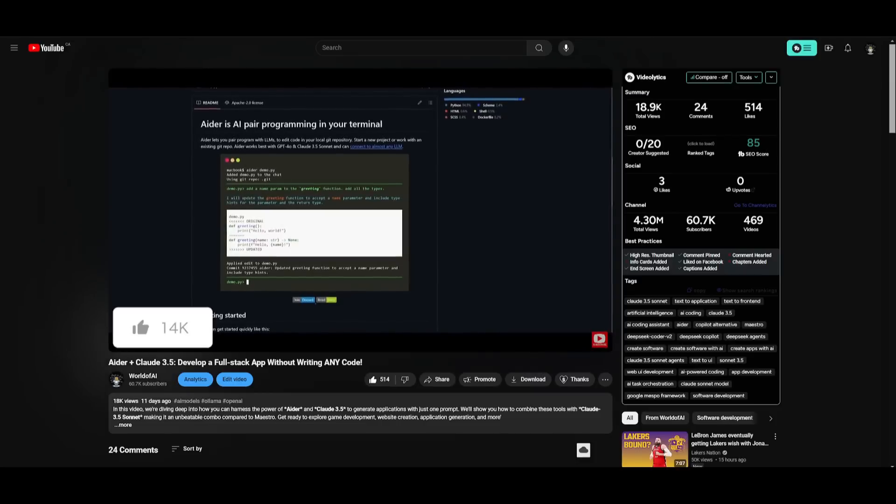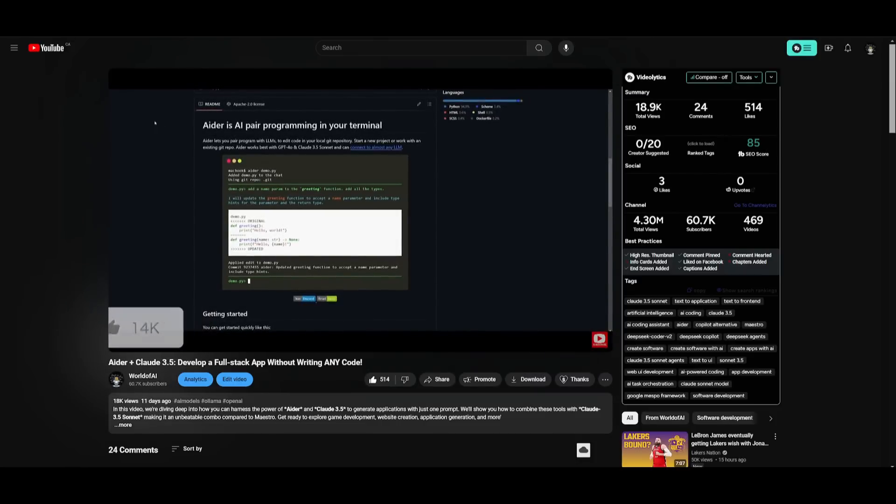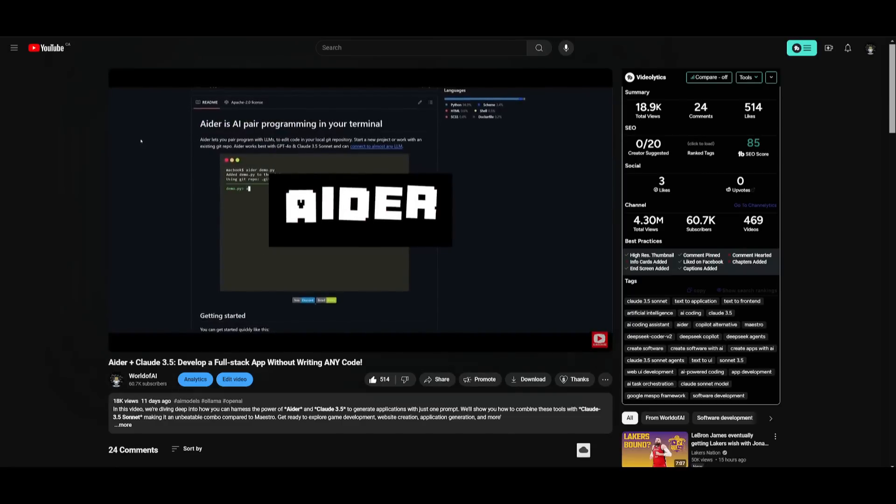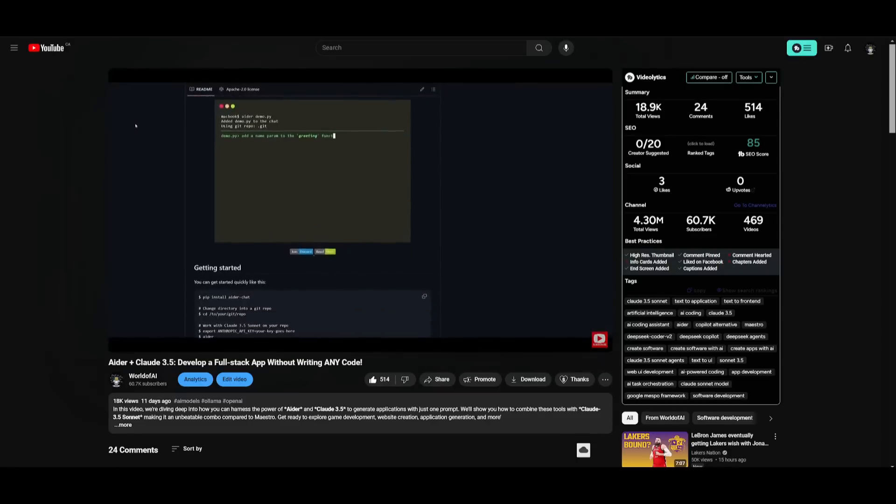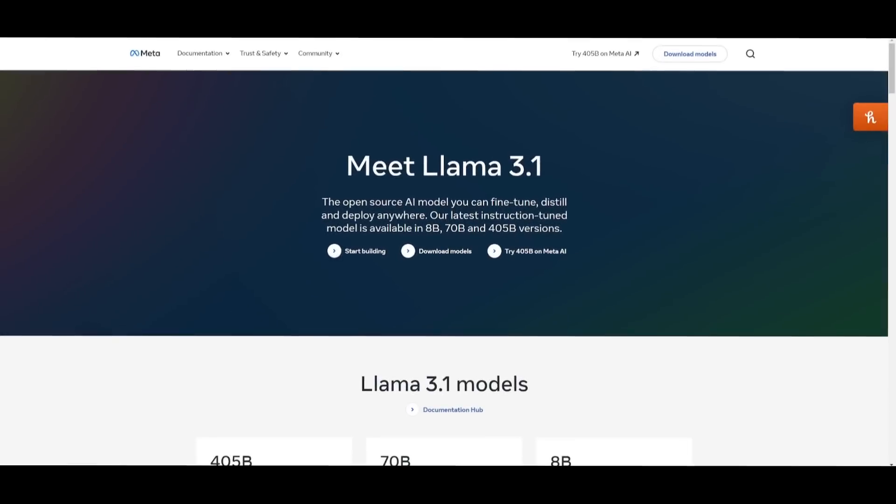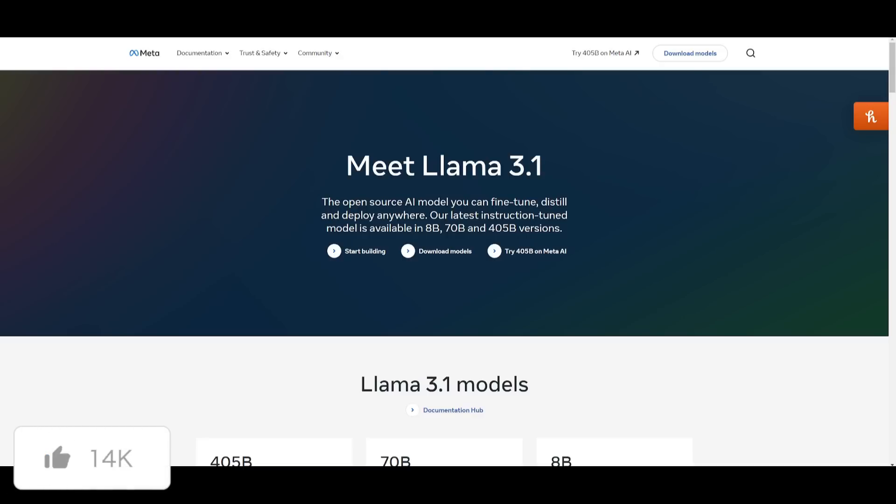I had actually made a video on Claude 3.5 Sonnet being connected to Aider where I was able to showcase how you can develop a full stack application without writing any single code, which I definitely recommend that you watch. Today in the same manner I'm going to be showcasing how you can combine Llama 3.1 to Aider to create full stack applications without writing any sort of code. In this case this is an open source model being connected to Aider, which is basically connecting the best open source coding based model to that pair programmer to help us create any sort of application.